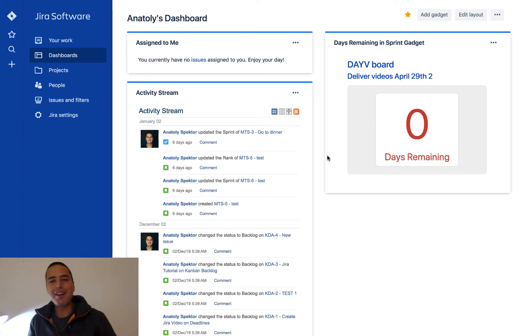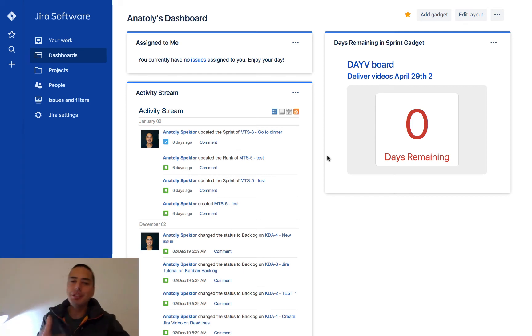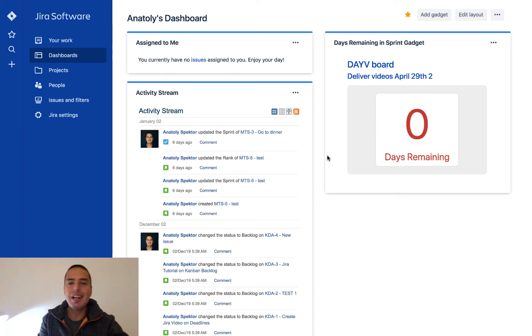Hey guys, Anatoly from Define Agile here. In this very short tutorial about Jira, I want to answer one of your questions.